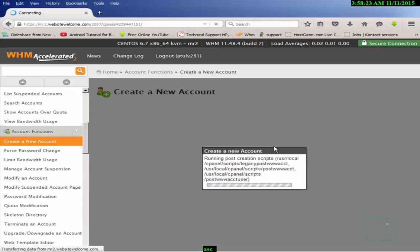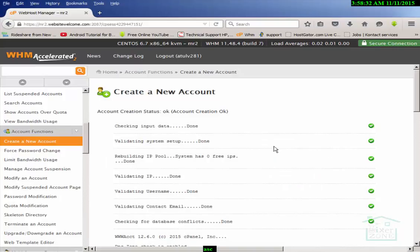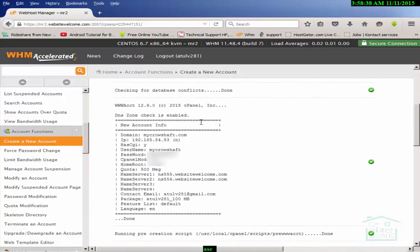It is taking some time. We have all the information here and these details are very important to save our website. Now the credential details are in a row.